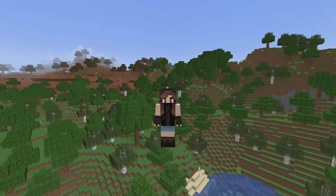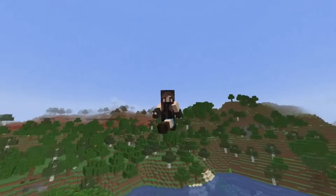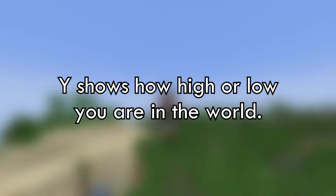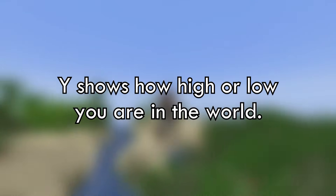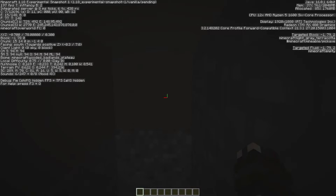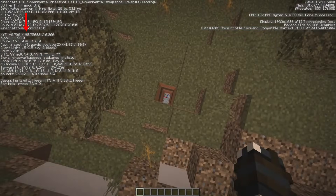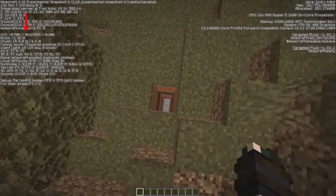Now let's take a look at the Y coordinates. This one shows you how high or low you are in the world. Right now, as you can see, I'm standing on Y78. But if I move up, you can see how the number increases. And when I go down, the number decreases.